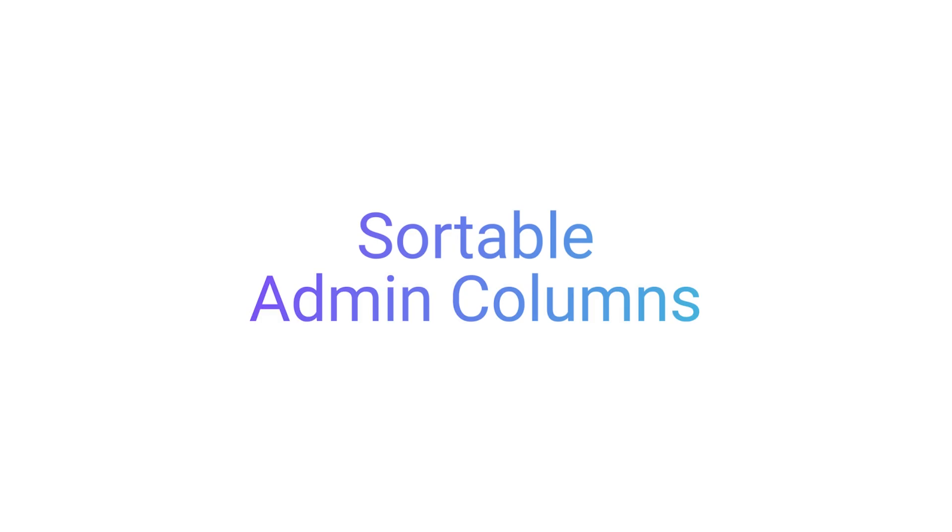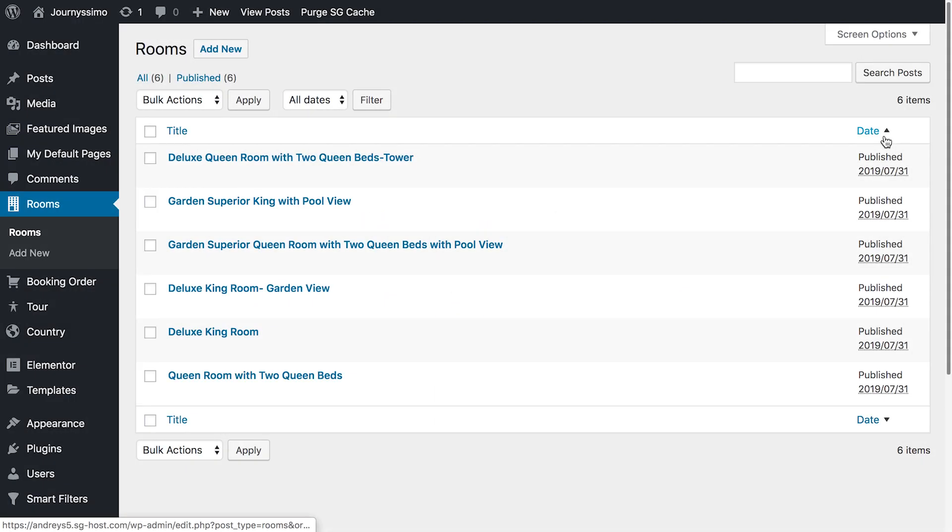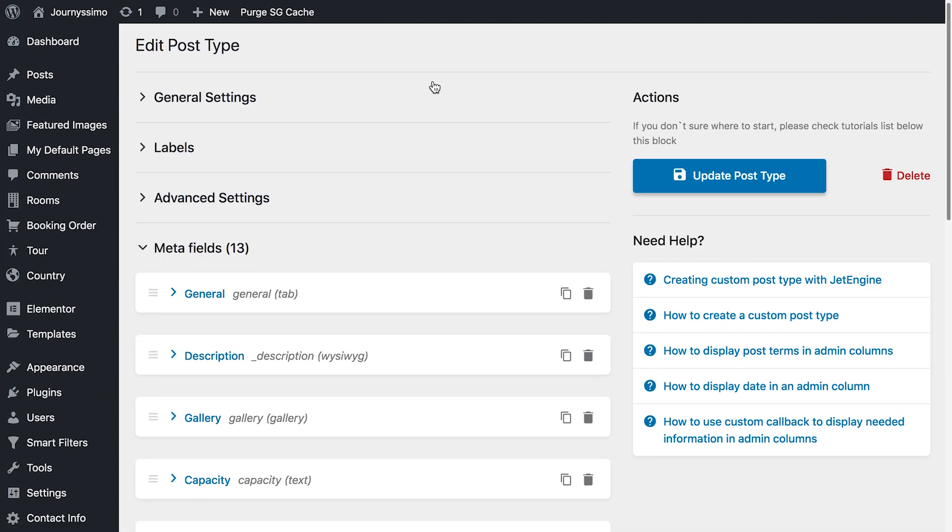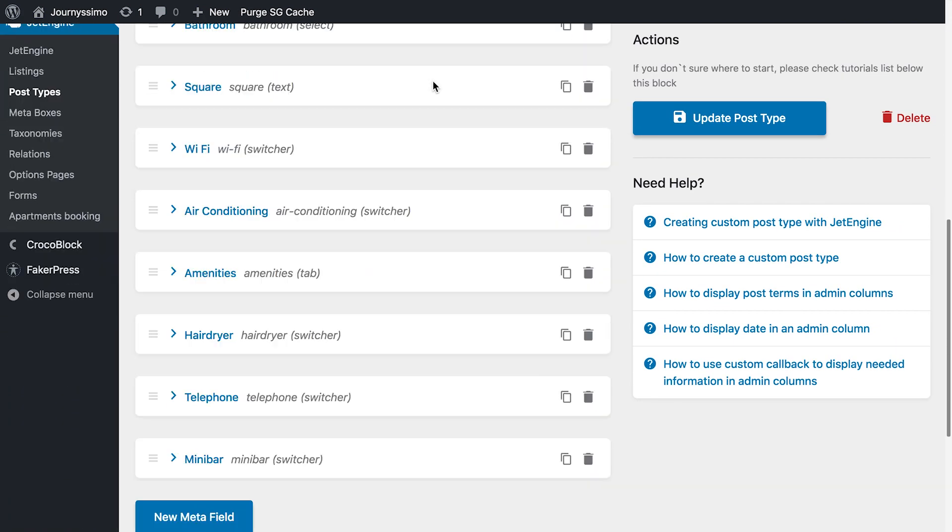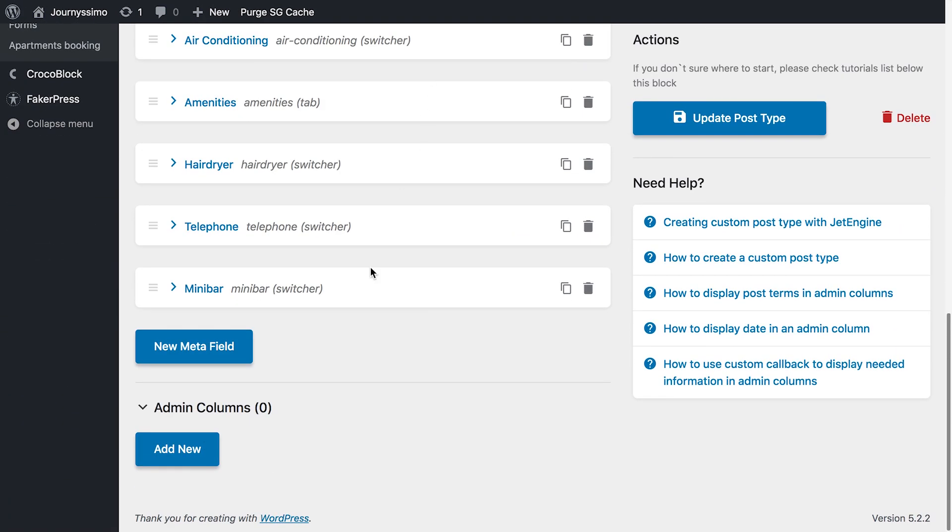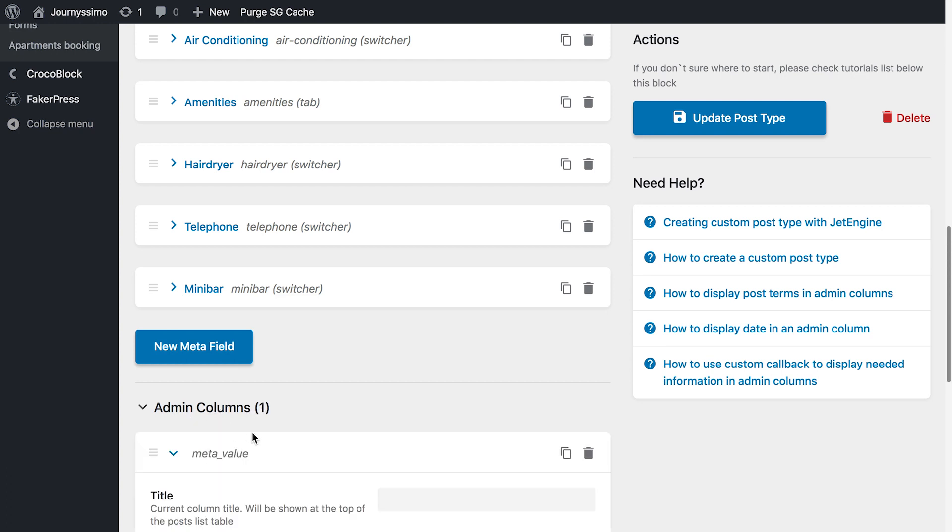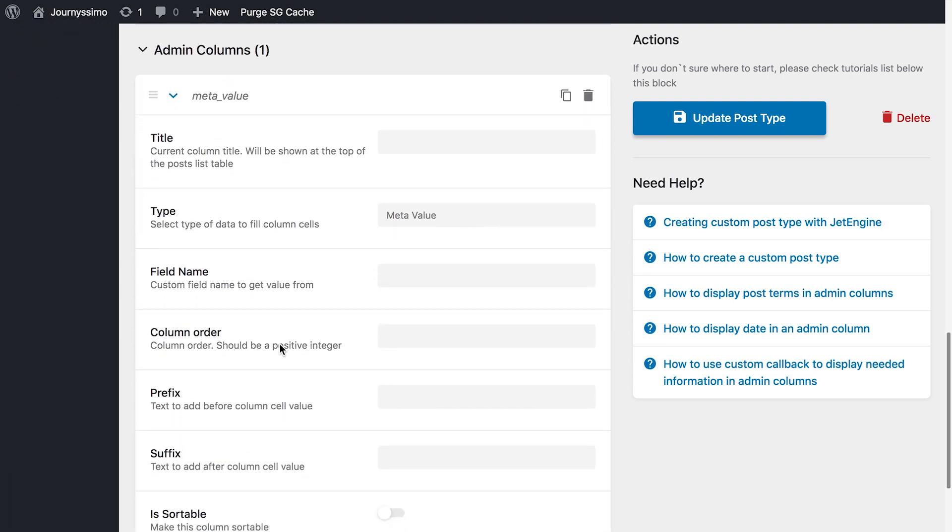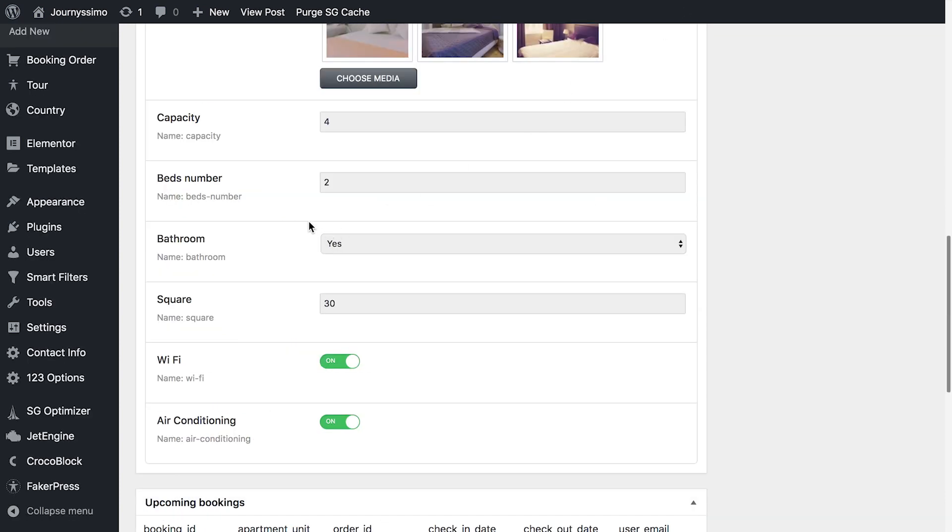Also we have added a possibility to sort your posts in a dashboard by custom values. It can be done with the help of admin columns. By default you can only sort this custom post by the publication date. But with admin columns you can now sort them by a meta value, a post term or using custom callbacks. Let's say I want to filter these posts by the value from a meta field. Let's take the meta field capacity.